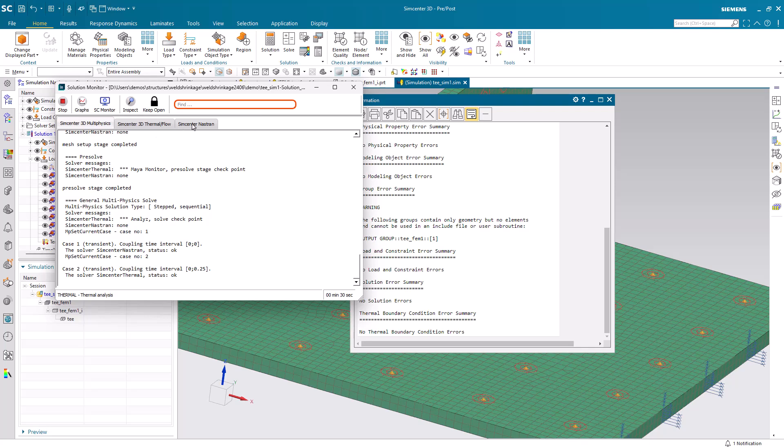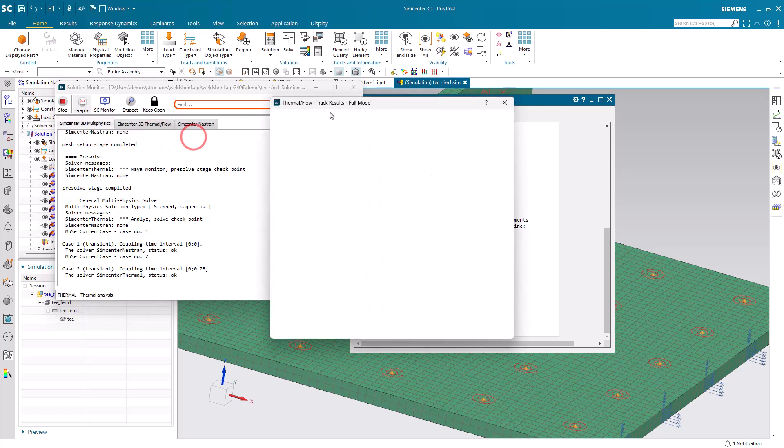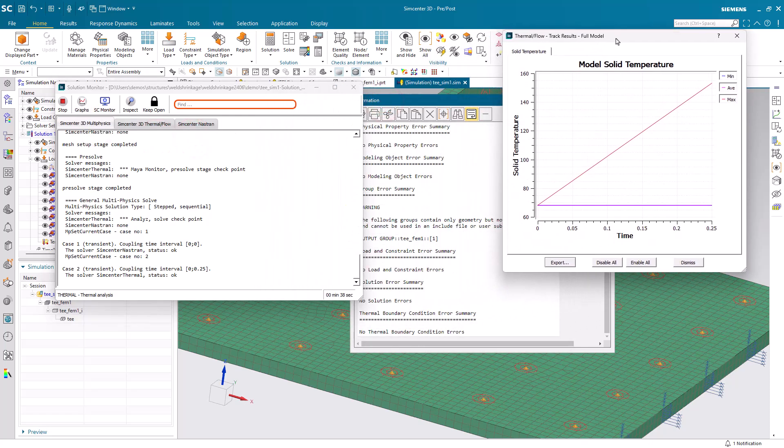Alright, so here in the solution monitor, you can see it's solving for the thermal and structural, and it's managing it with the multiphysics interface.